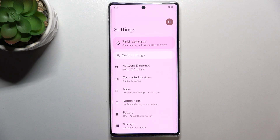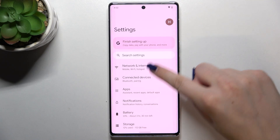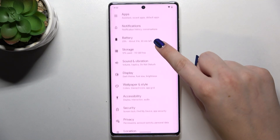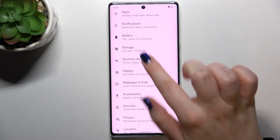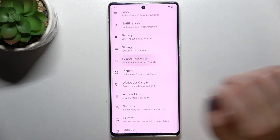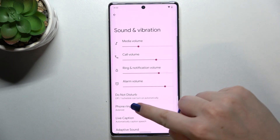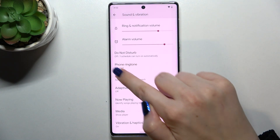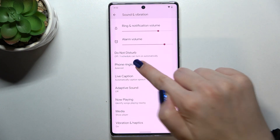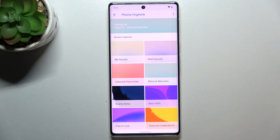First of all, we have to enter the Settings, and now let's scroll down to find Sound and Vibration — it should be right under Storage. Here we have to scroll down again to find the Phone Ringtone option, so let's enter.